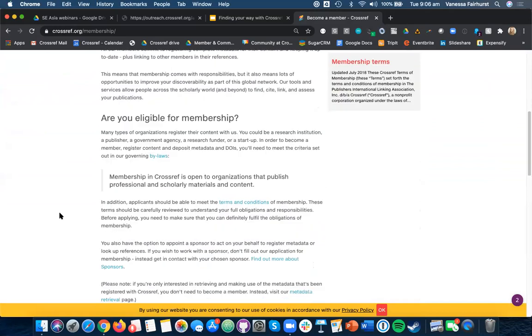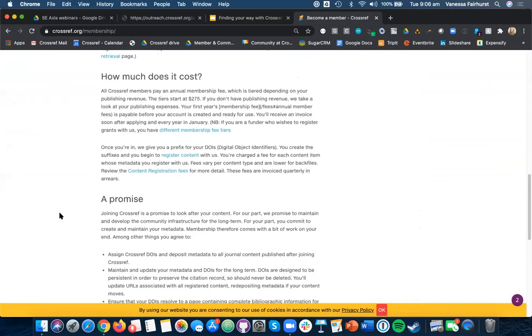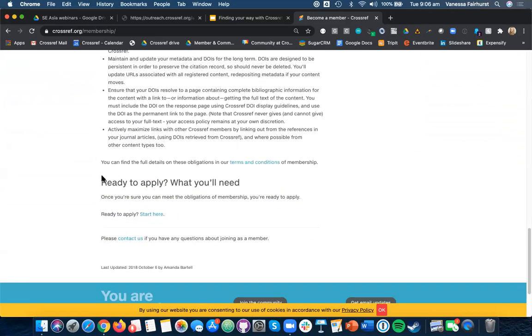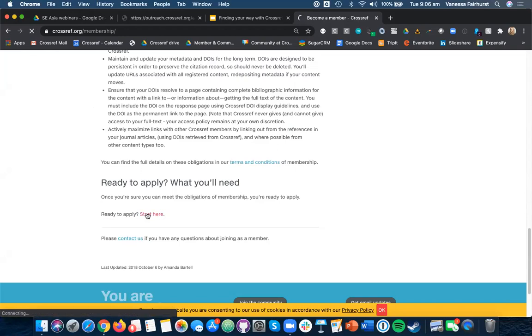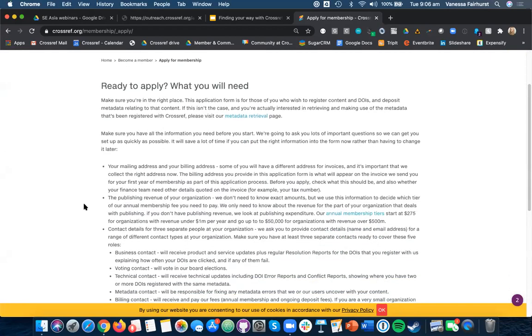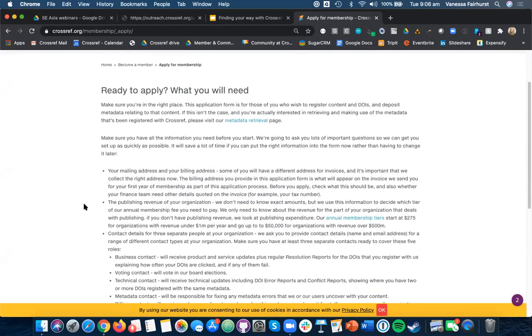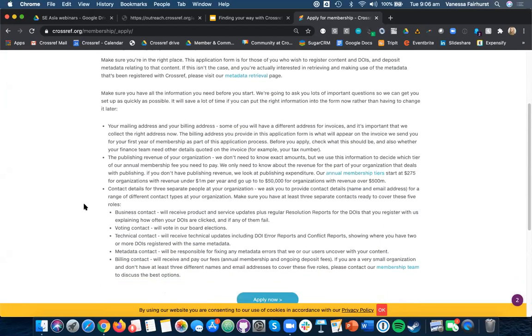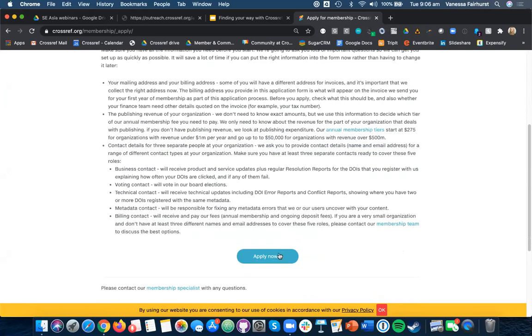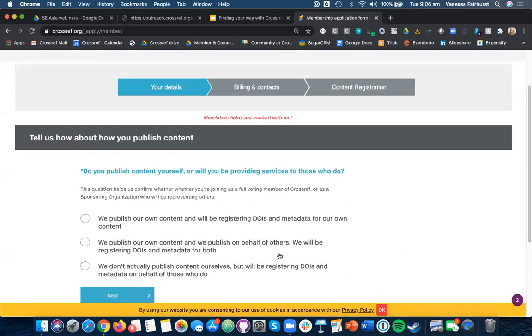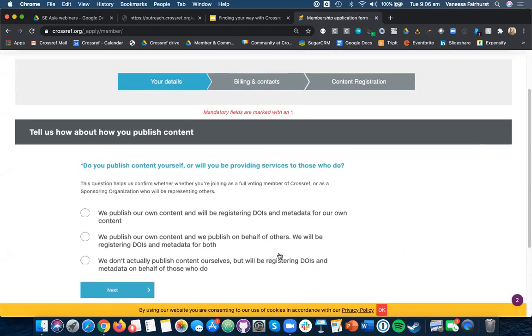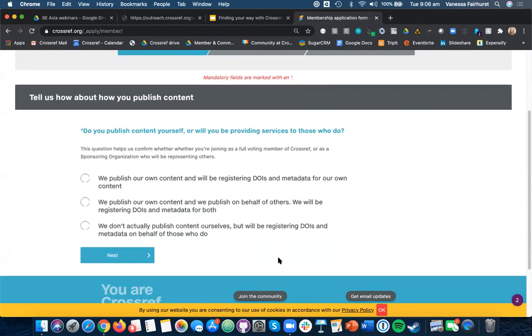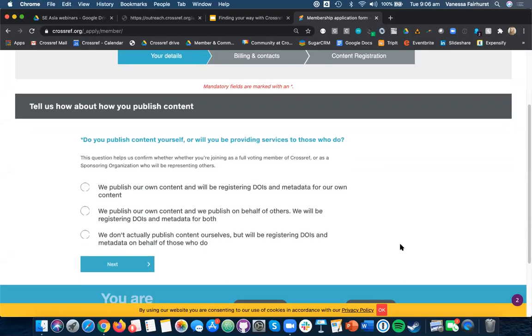Things like, are you eligible for membership? How much does it cost? What your obligations are? Once you feel that you're ready, you can start here. Again, you'll find a page that tells you everything that you need to know before you fill in your application to Crossref, including mailing and billing addresses, information about your publishing revenue, and contact details of three separate people at your organisation. Once you have all of these details, you can click the Apply Now button, and you'll be taken to our application form. It's pretty simple. You answer some questions, and you send these off, and it will automatically go to our membership team who will then get in touch with you.